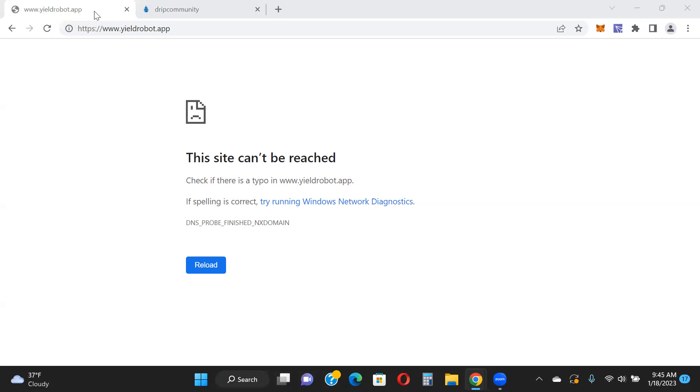Just a quick update, the last update obviously for Yield Robot. I will catch you on the next video. As always guys, I am not a financial advisor, never take anything I say as financial advice. There are no guarantees in this space as you can see. Do your own research, do your own due diligence, only put in what you can afford to lose. Stay diversified, spread your risks so you can manage the risk.